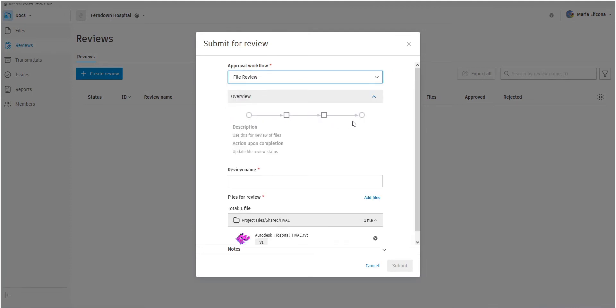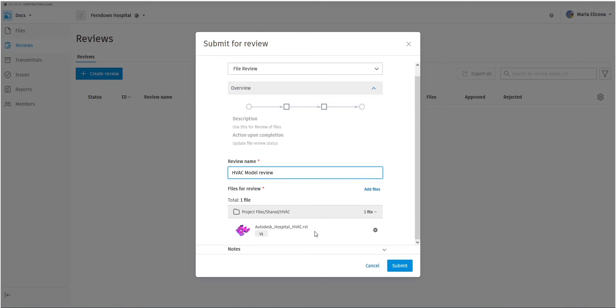And she gives it a name as well. So once she's given that a name, she can then submit that for review. Here's the file that's been reviewed. And if she selects submit.